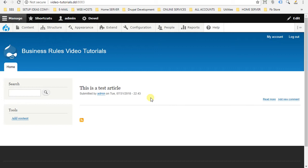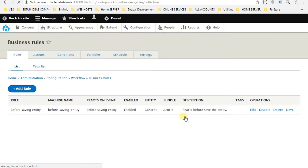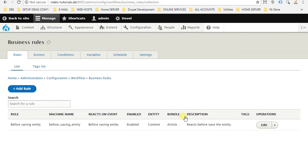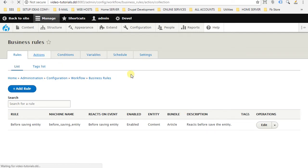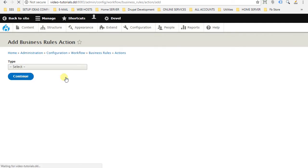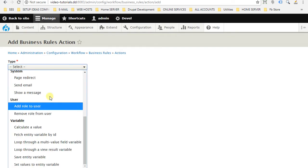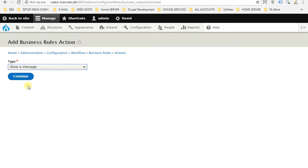So let's go to configuration, workflow, business rules. First of all, we have to create the action to show the message. So click on actions, add action, and choose show a message. Continue.